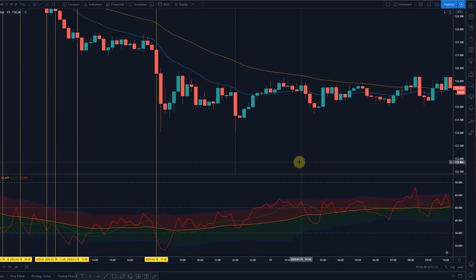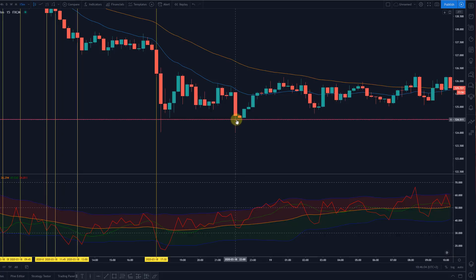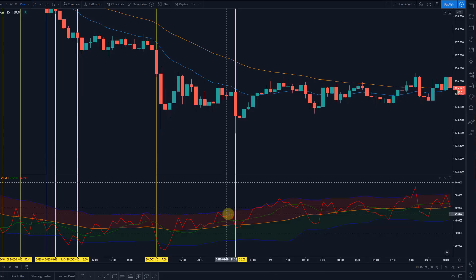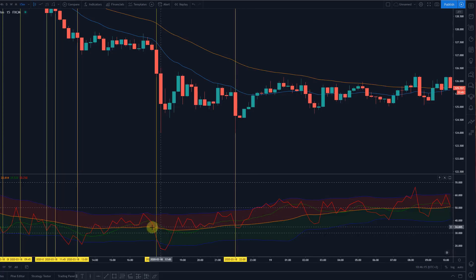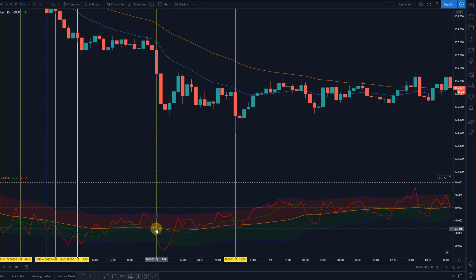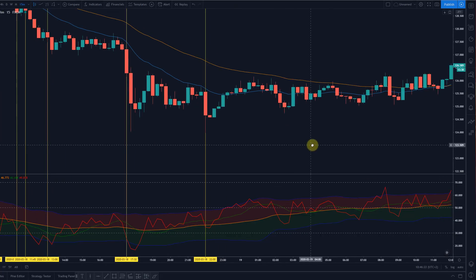There is a potential short entry here that could have been an entry, but the yellow line is angled to the upside — so that is not our favorite entry. We want the yellow line to be moving to the downside when we are entering short, and moving to the upside when we are entering long.